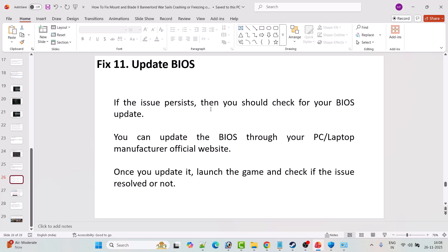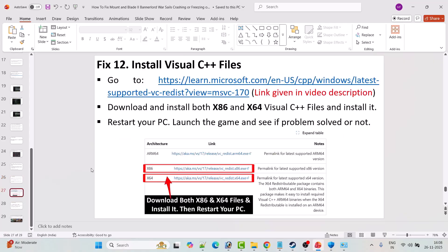Fix 11 is to update the BIOS. If the issue persists, check for a BIOS update from your PC or laptop manufacturer's official website. Once updated, launch the game and check if the issue is resolved.